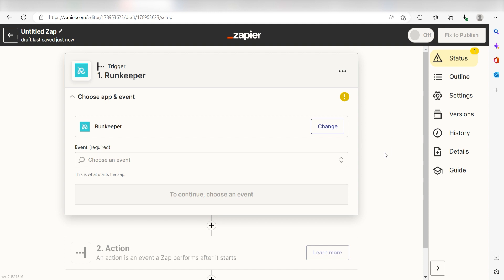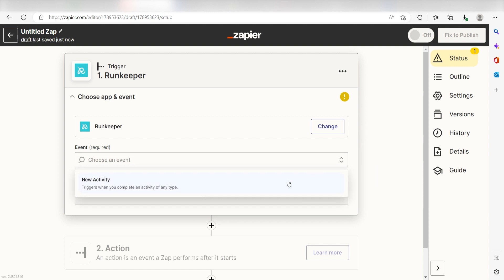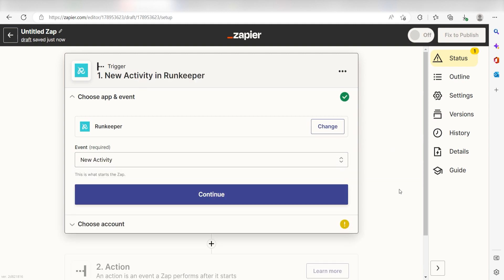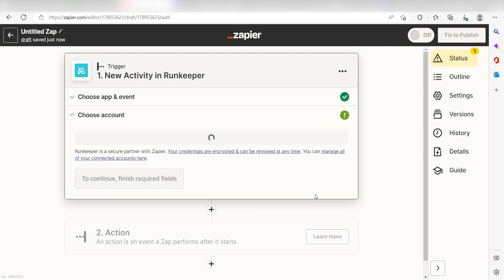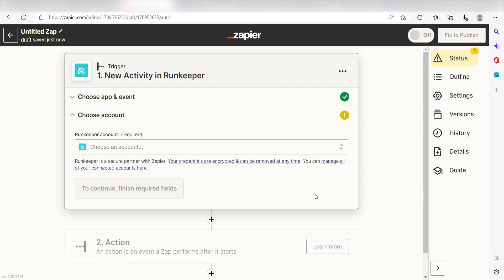The trigger screen will then pop up. I should click New Activity as my event and then click Continue. Setting this as the trigger means that anytime RunKeeper sees that I've completed a workout, it's going to run this workflow.